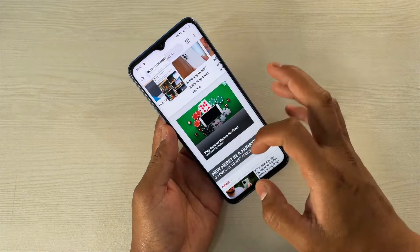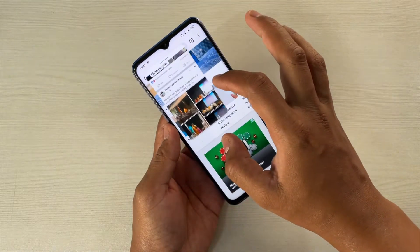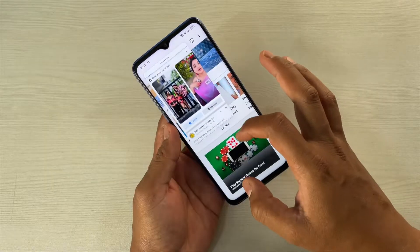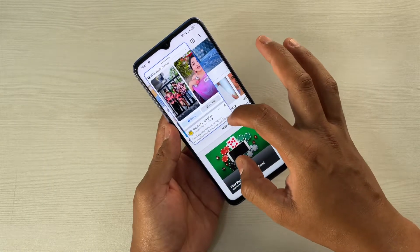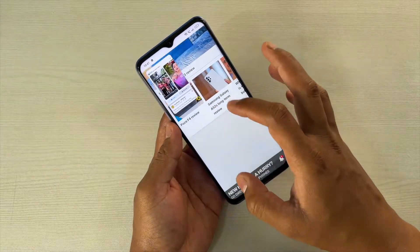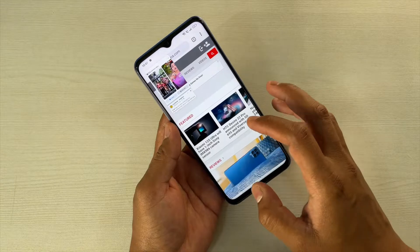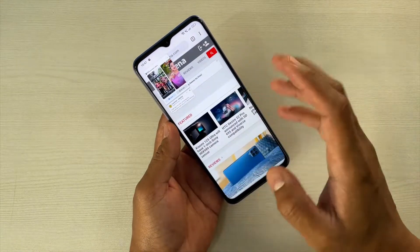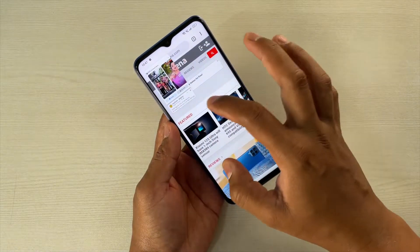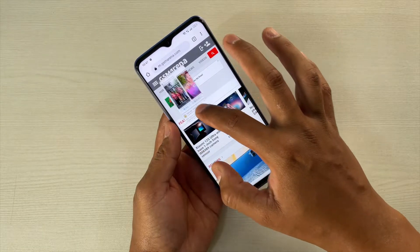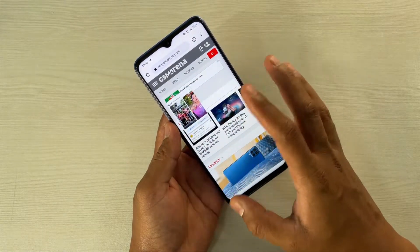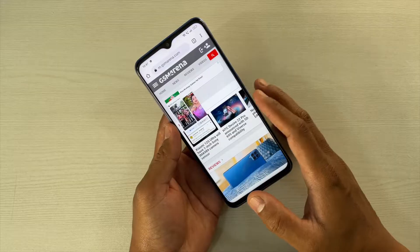Suppose if I'm on Chrome, now I can access this Facebook app as well, like this, and it works really seamlessly without any problem. So you can see that I can access Chrome as well as this mini floating window that I have, and you can use it very easily.